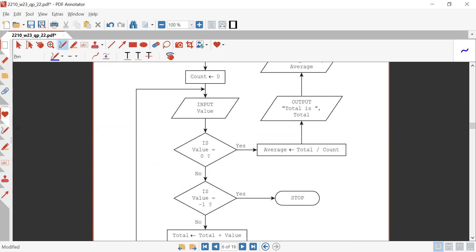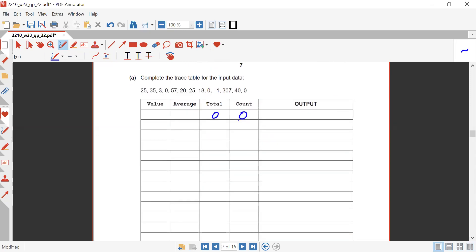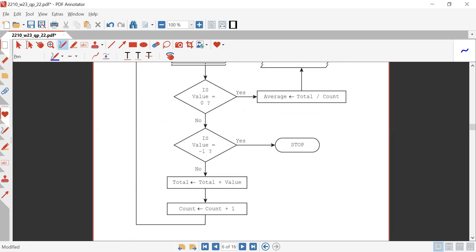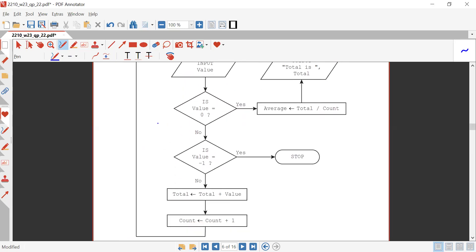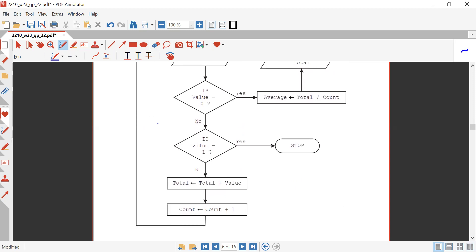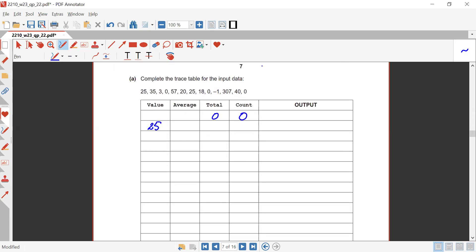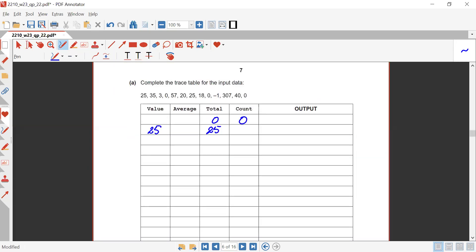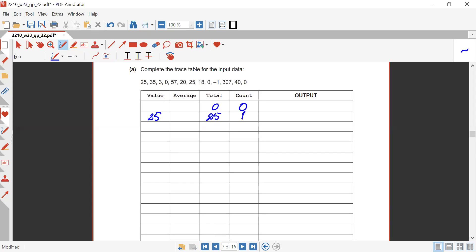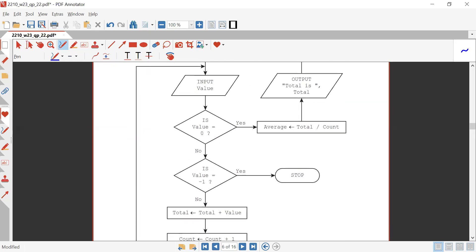The loop starts — input a value. The value is 25, so that will be input. Is value equals zero? No. Is value equals minus one? No. Total is provided total plus value: zero plus 25 gives 25. Count is provided count plus one, so it becomes one.